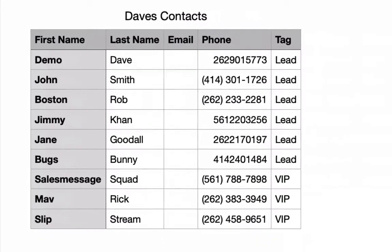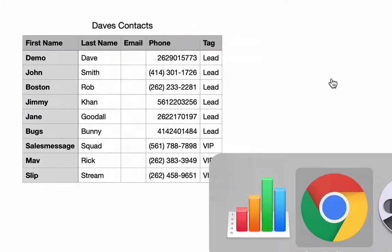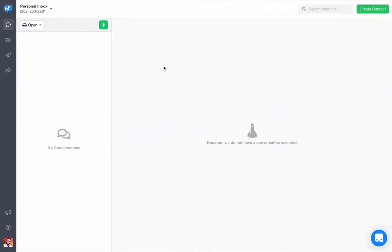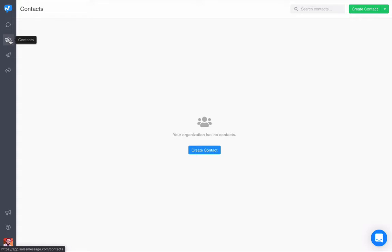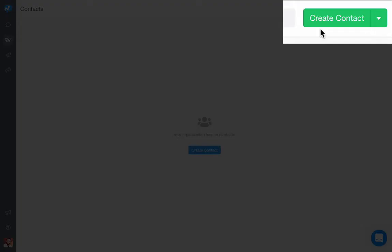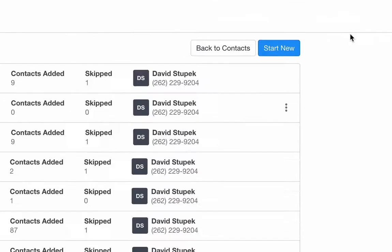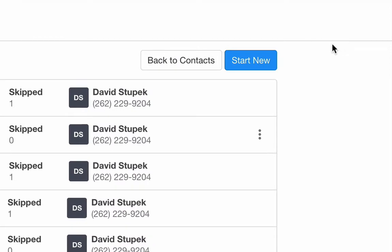After having the contact import feature turned on, I'll go to my contacts page, find the Create Contact button in the top right-hand corner, locate the associated drop-down, select Import Contacts, and click Start New.